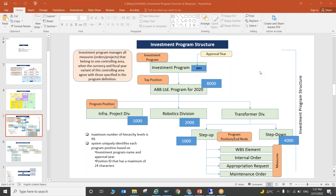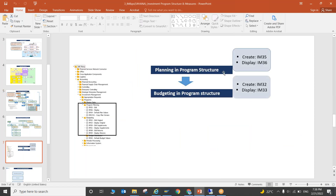When going with the first approach — planning values in position level — you use transaction IM35 to plan values, IM36 to display them, IM32 for budgeting, and IM33 to display budget. We'll see both transactions in the system. In IM35, you enter the investment program position ID, approval year, and version.